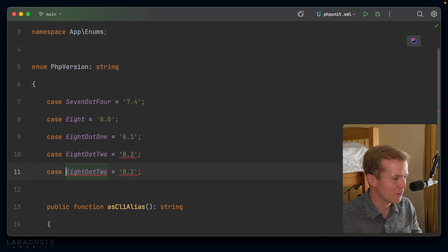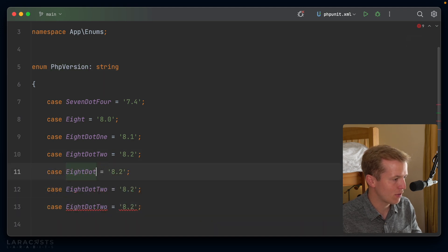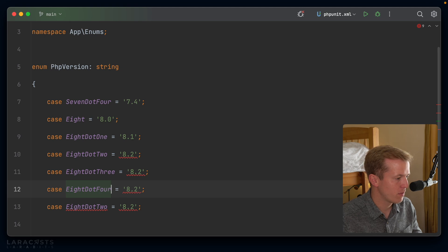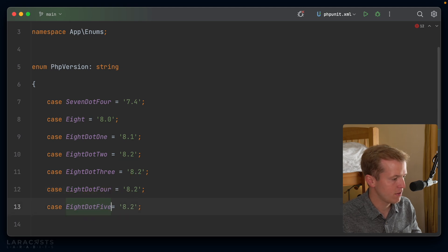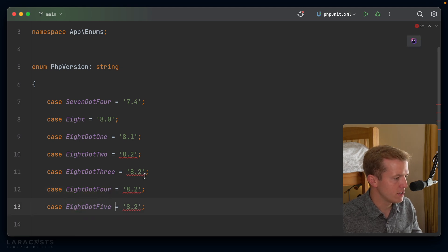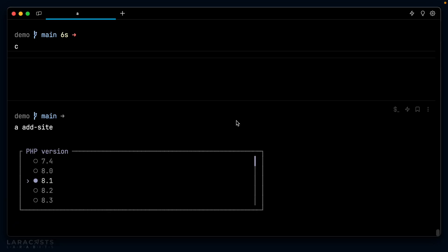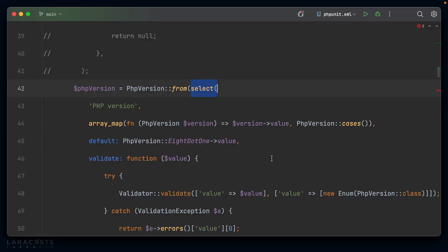I wonder what would happen if I had like 10 items in here or something crazy like that. Let's go ahead and add a few more. 8.3, 8.4, 8.5. Would it just carry on extending down the page? Let's run the command again. And look at that on the right hand side. That is a scroll bar, right? If we, yeah, look, as I scroll down, we select different items. The scroll bar moves. That is crazy.